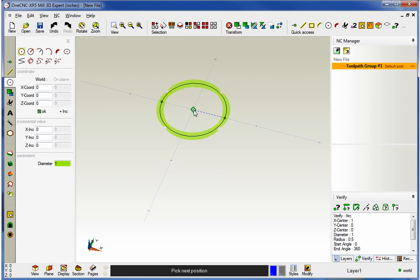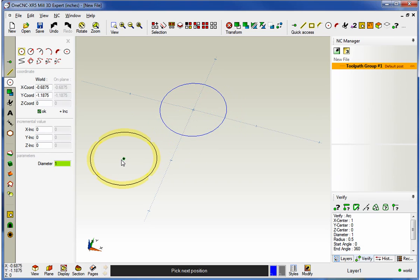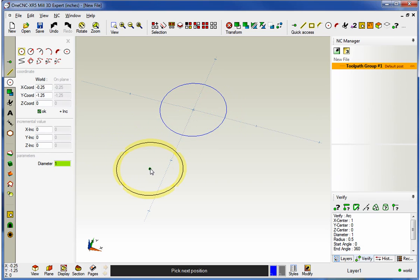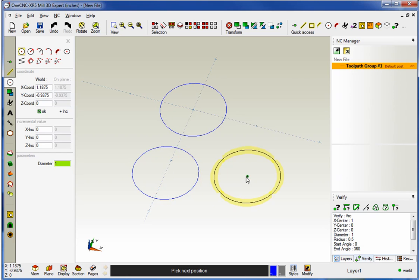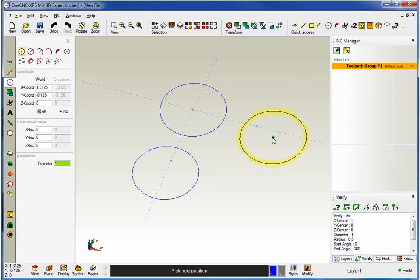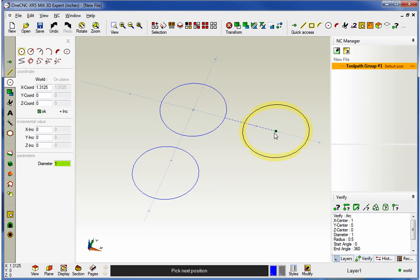Also note that within XR5, we're constantly referencing off of existing geometry. As I take my cursor and move it underneath that existing arc, we're going to see a vertical dashed line. That vertical dashed line shows me that I'm at the same X value as that existing arc. Same thing holds true for the Y-axis — as I come up, there's a horizontal line that shows me I'm at the same Y value as that other arc.